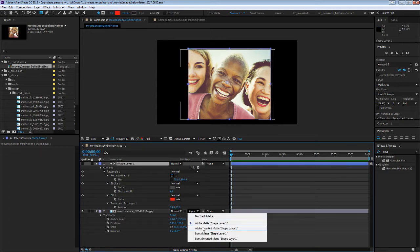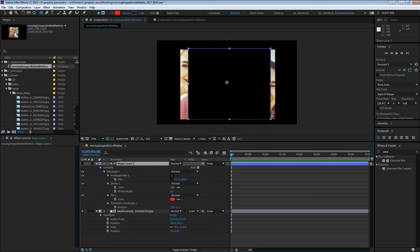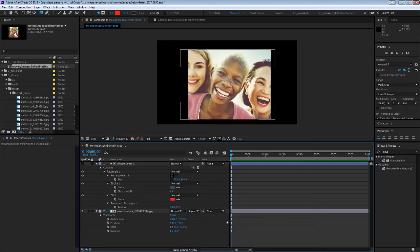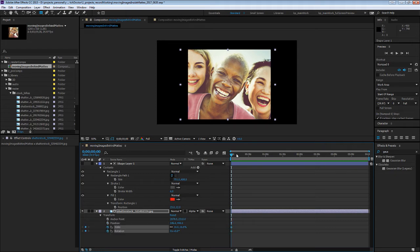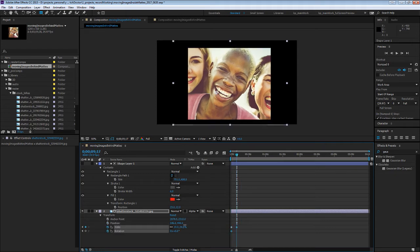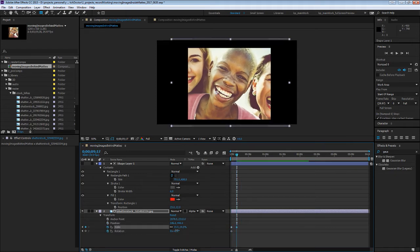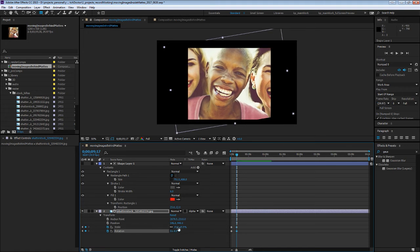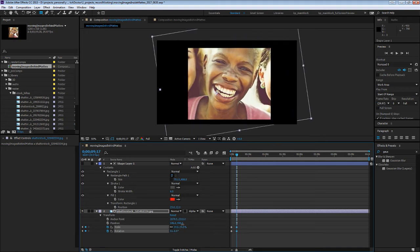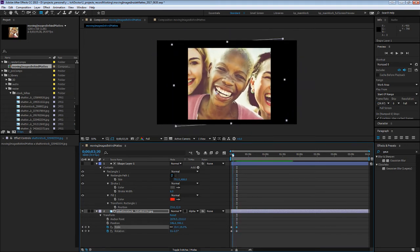Now if we position, or let's say scale and rotate and set a few keyframes, you can see that's happening inside of that mask.